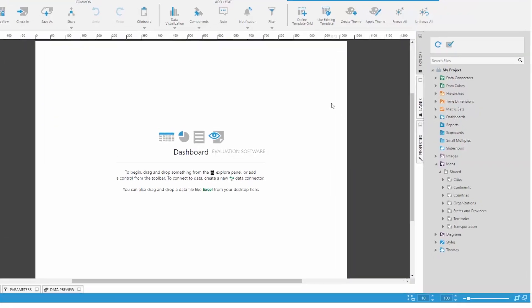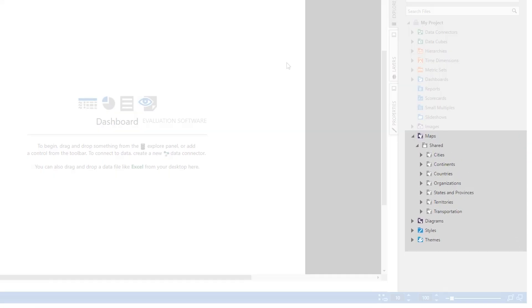A common question that comes to both myself and the Dundas support team is: you have this folder of map files and you can't find the map that you want to see. What do you do? There is a solution to this.